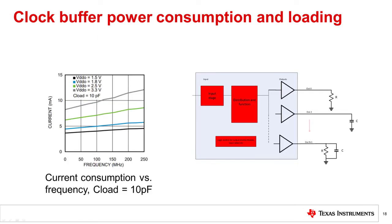Power consumption in buffers is dependent on multiple parameters specific to the use case. Frequency of operation, output loading, VDD, number of outputs active can all play a role. Power consumption is also dependent on the type of architecture used in the buffer, namely current or voltage mode.